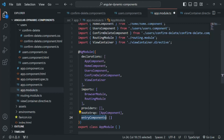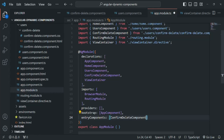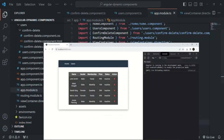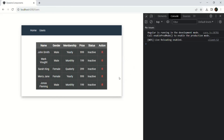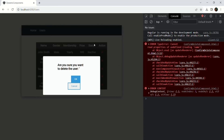So in the entryComponents array, we need to specify ConfirmDeleteComponent. Let's add it there and save the changes. Going to the web page, when I click on the delete button, you'll notice that the ConfirmDeleteComponent is now being rendered dynamically.